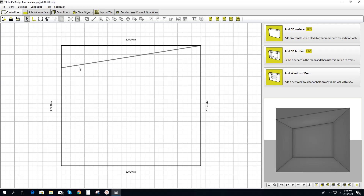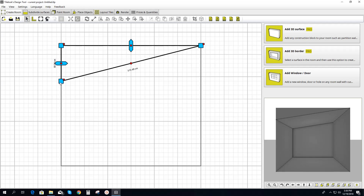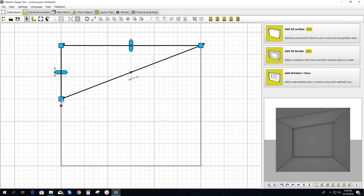Now we can adjust it even further if we'd like. Select it again, the object, and you can take this point here and adjust it. So let's shape the slope ceiling like that.